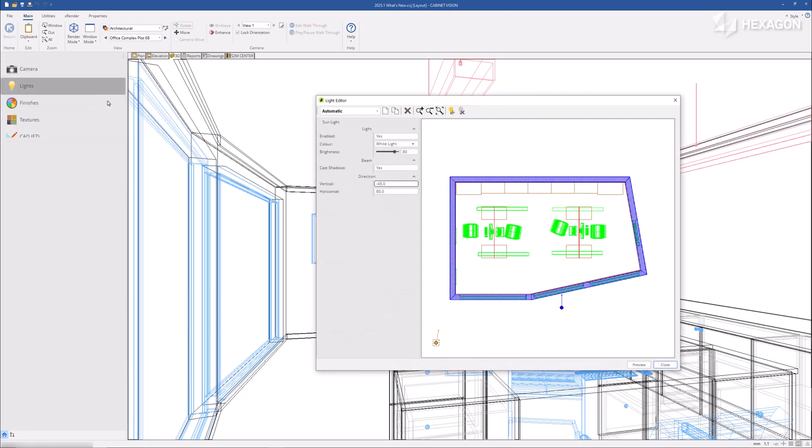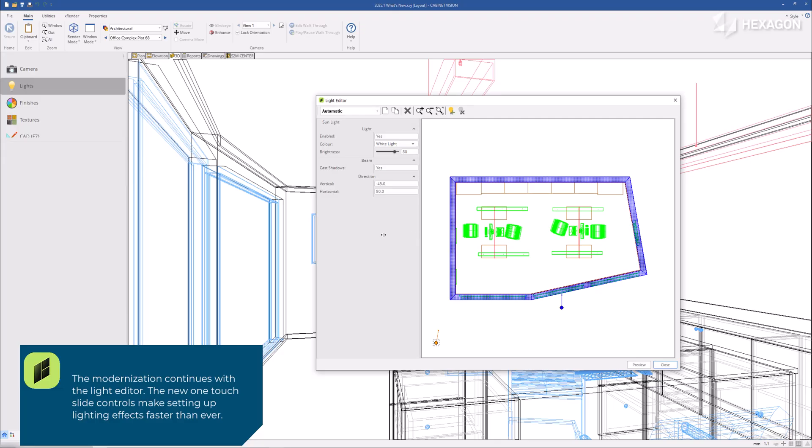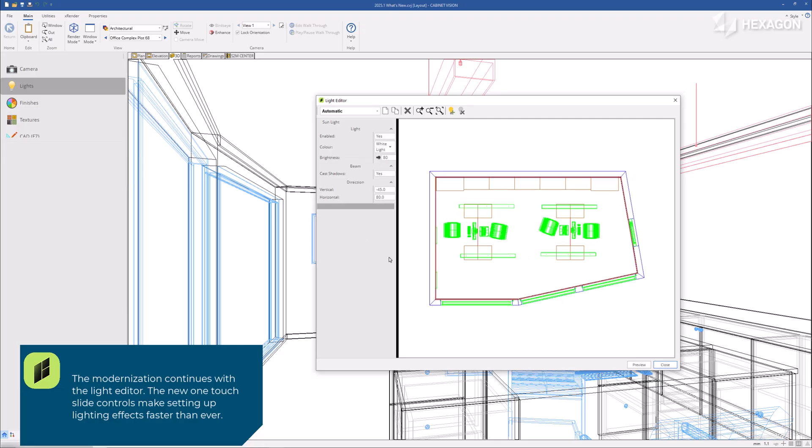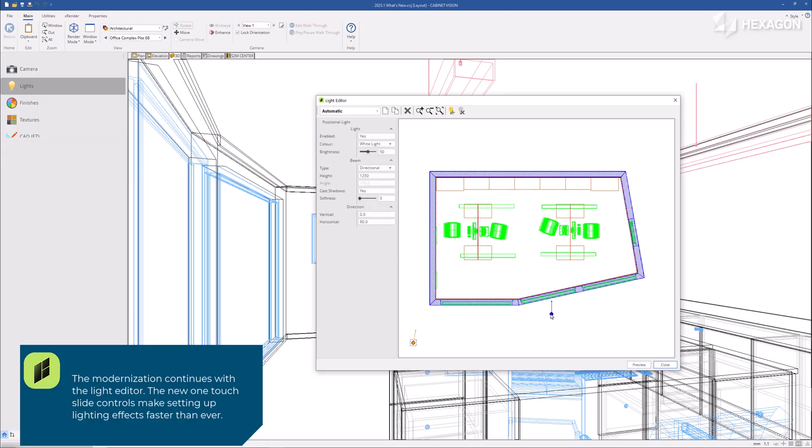The modernization continues with the light editor. The new one-touch slide controls make setting up lighting effects faster than ever.